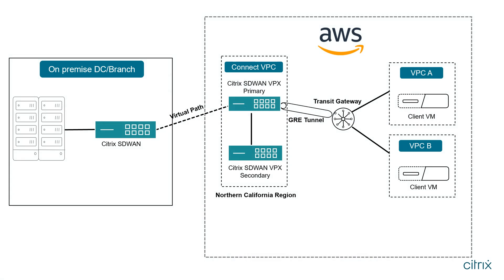For the purpose of this short demo video, this is how our deployment looks like. We have one SD-WAN appliance that's hosted on premise. We have a couple of SD-WAN appliances hosted inside AWS within the Northern California region.